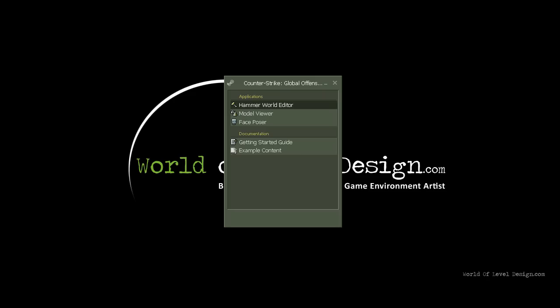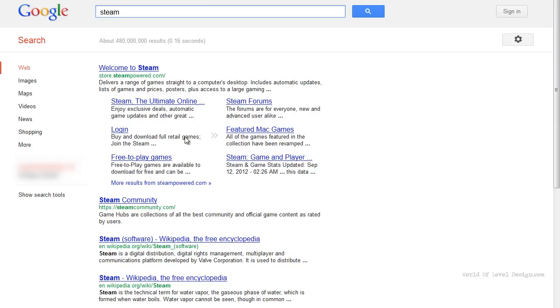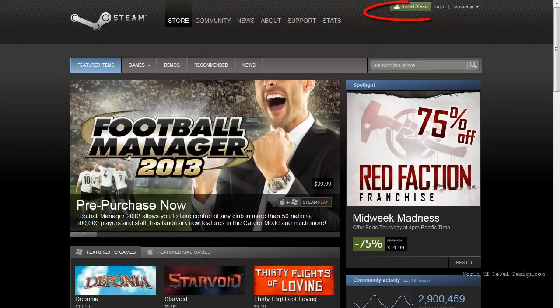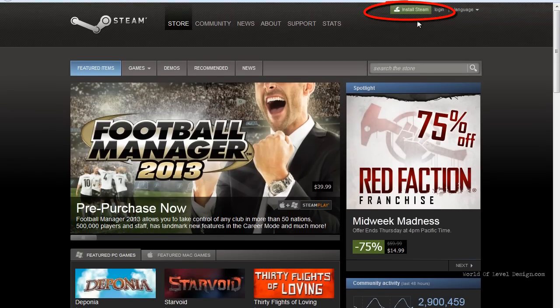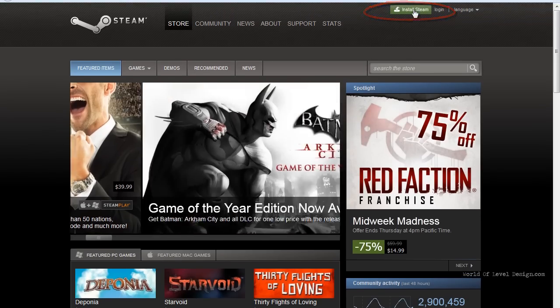First, you need Steam. You can download Steam for free by going to store.steampower.com. And right up on top here, you can install Steam.